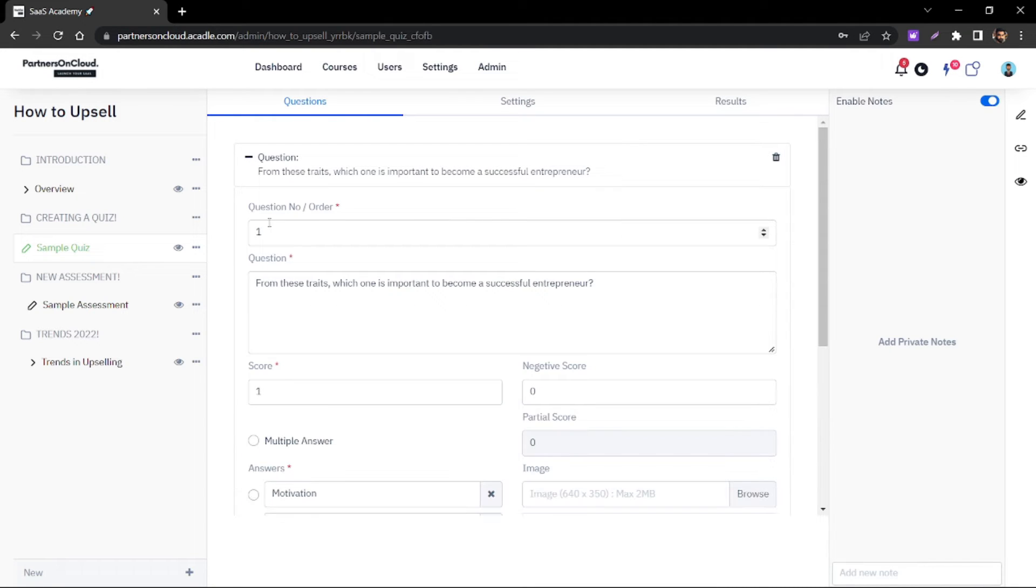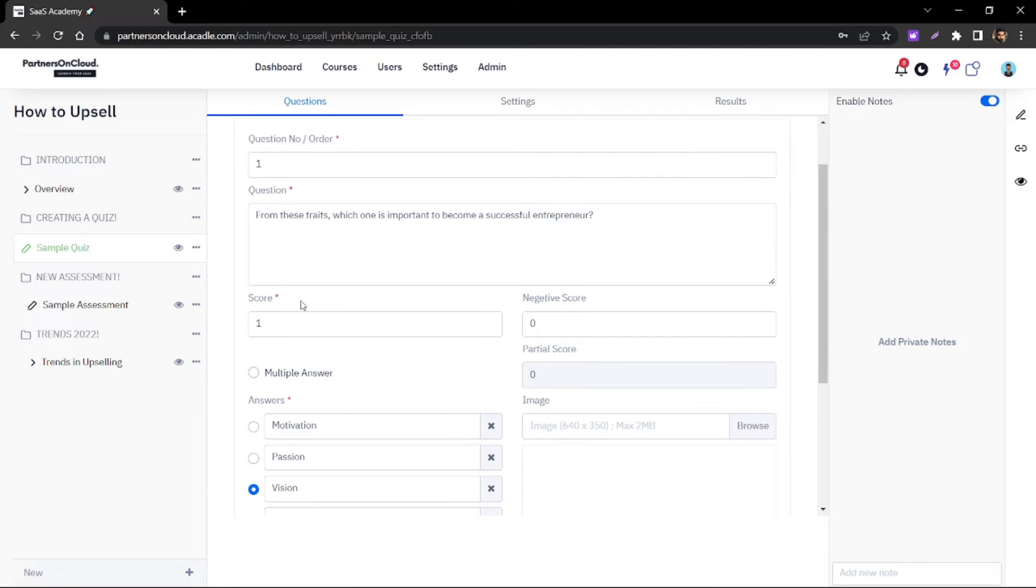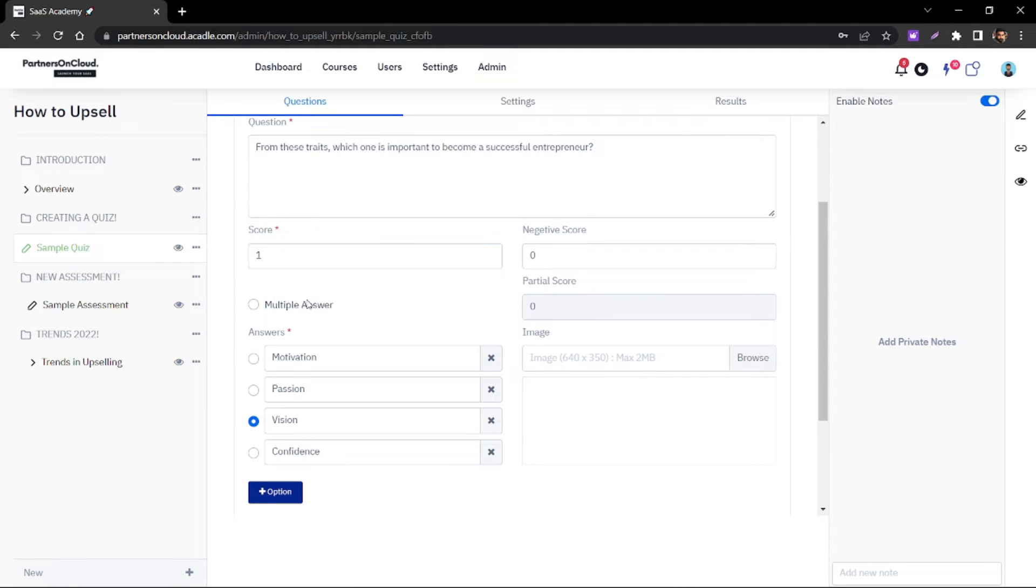You can give the question order, the description of the quiz, and the relevant score.